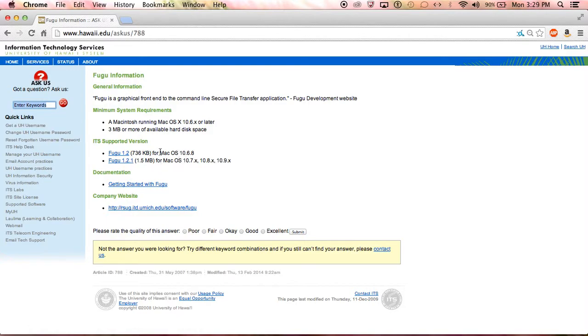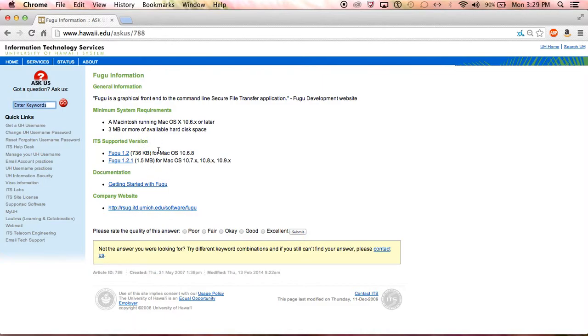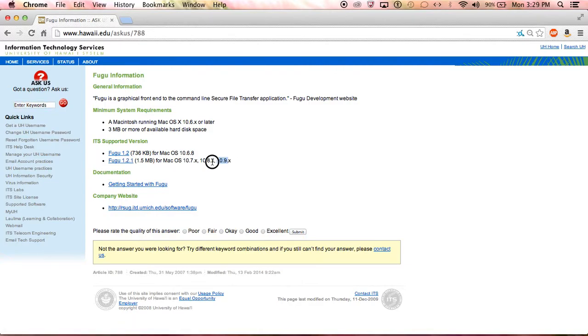A lot of people don't read through this and get confused by all the information, so they automatically click the first one. But you have to pay close attention to the OS version.